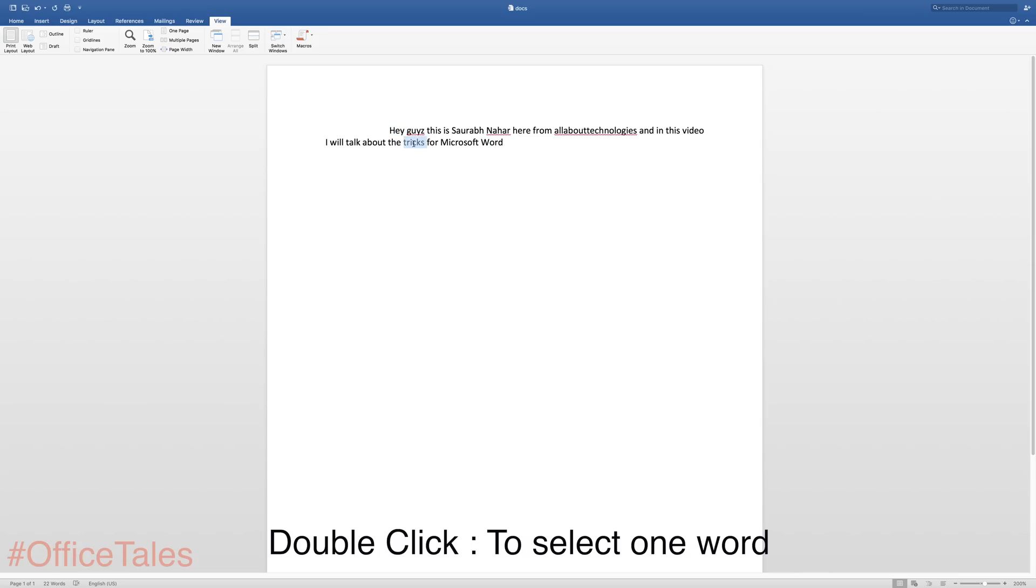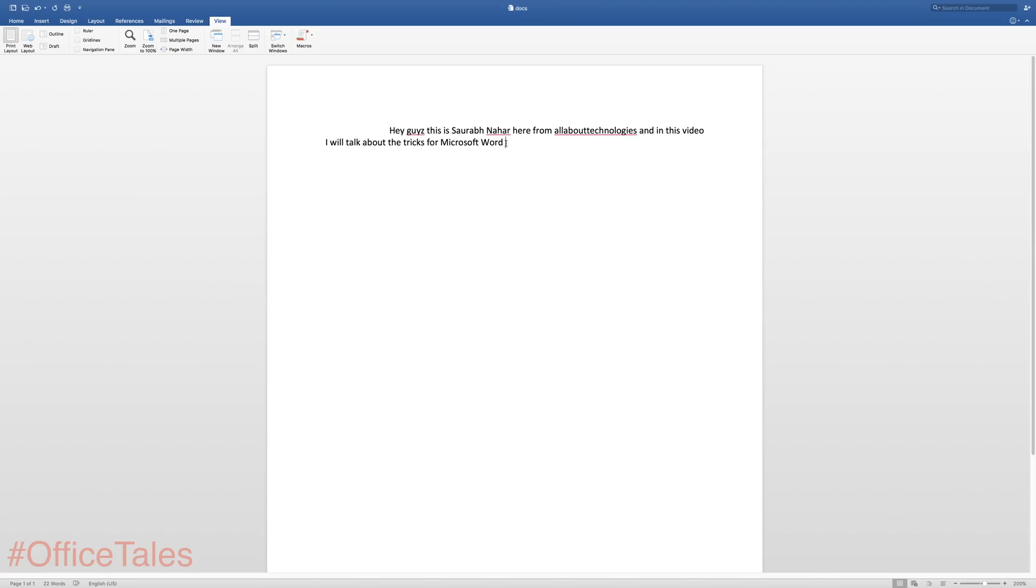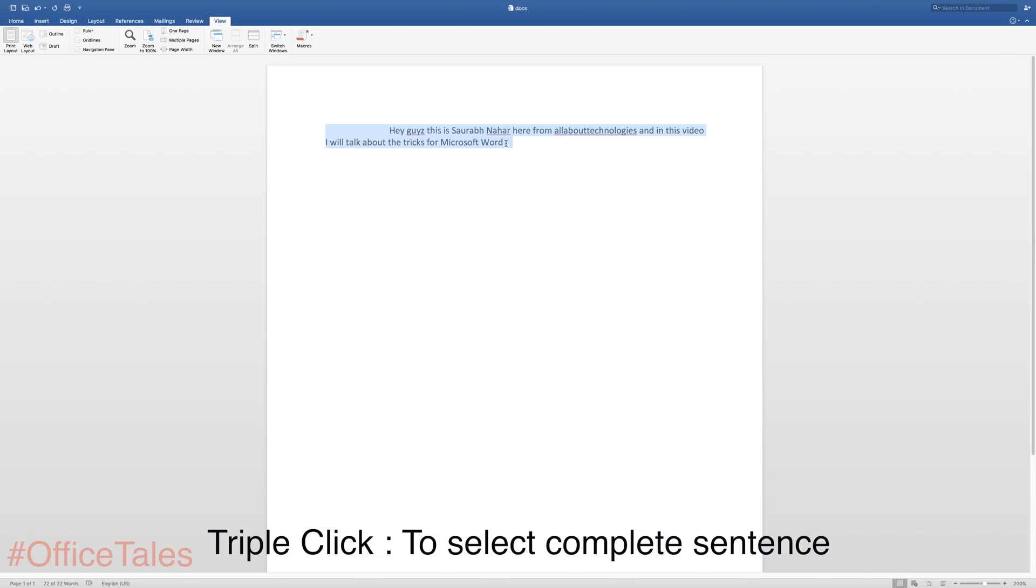So just double click with your mouse and it will select the word. Now to select the whole sentence, all you have to do is just triple click in the sentence anywhere and it will automatically select the whole sentence.